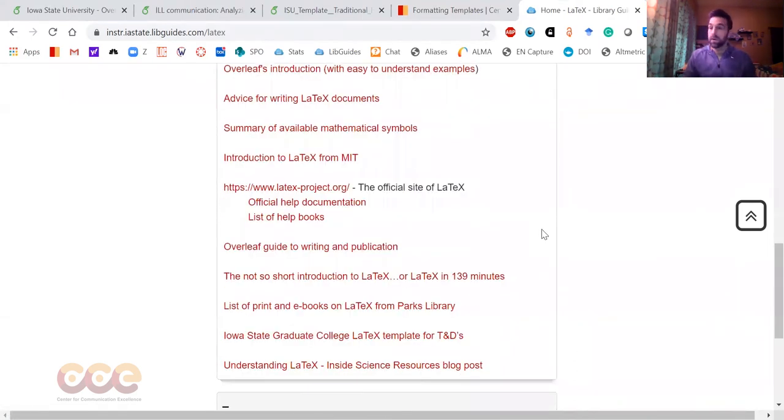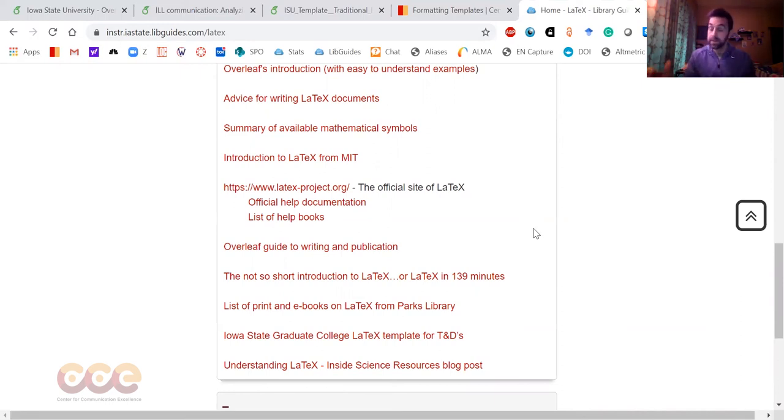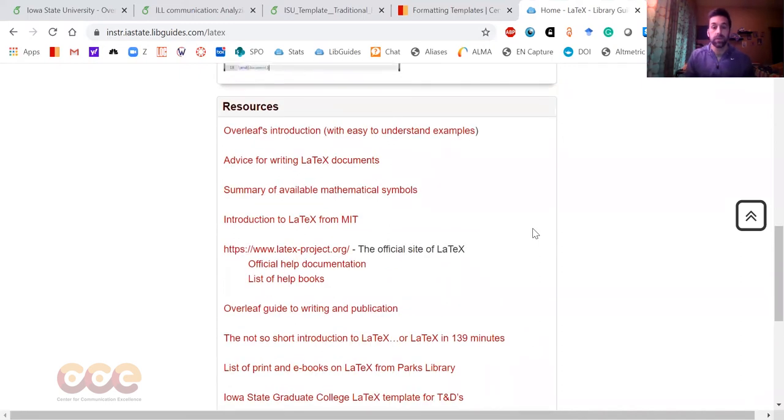LaTeX will go as far as you want. If you want to create your own commands and write your own document classes, LaTeX will allow you to do that. I don't particularly go that far, but if you really wanted to get into LaTeX, LaTeX would take you as far as you wanted to go.